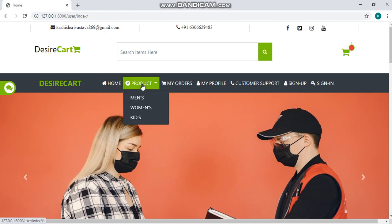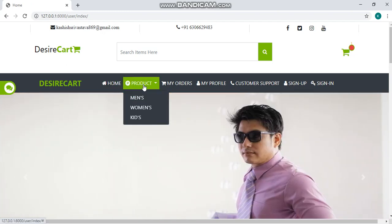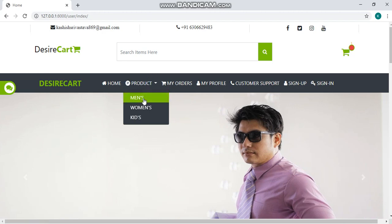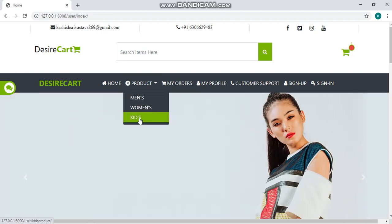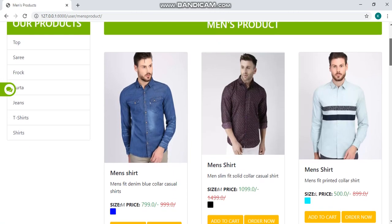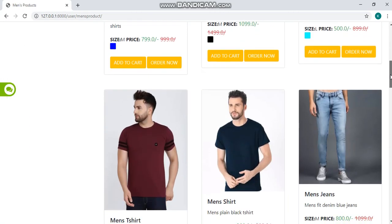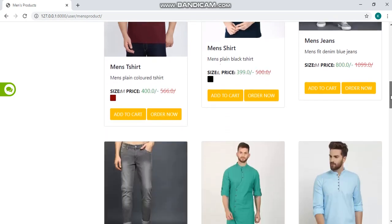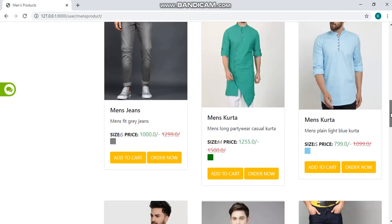We have a product option here with some options like men's, women's and kids. Clicking on men's, a men's product page will appear which will show you a variety of clothes for men's.